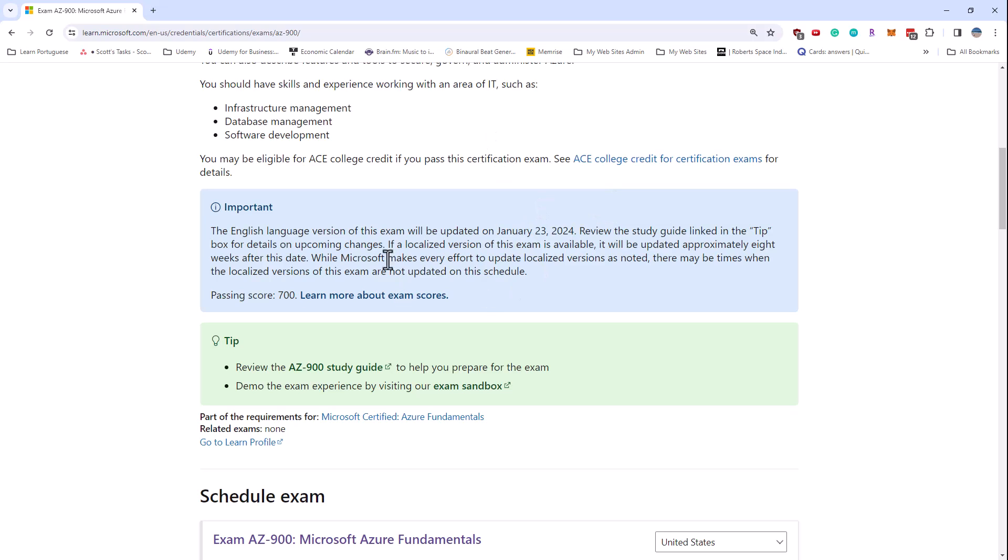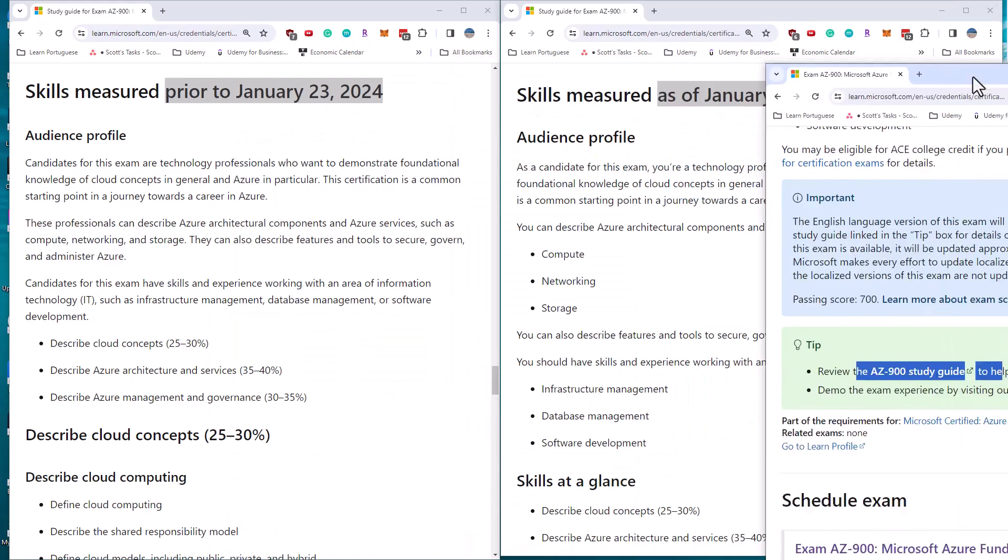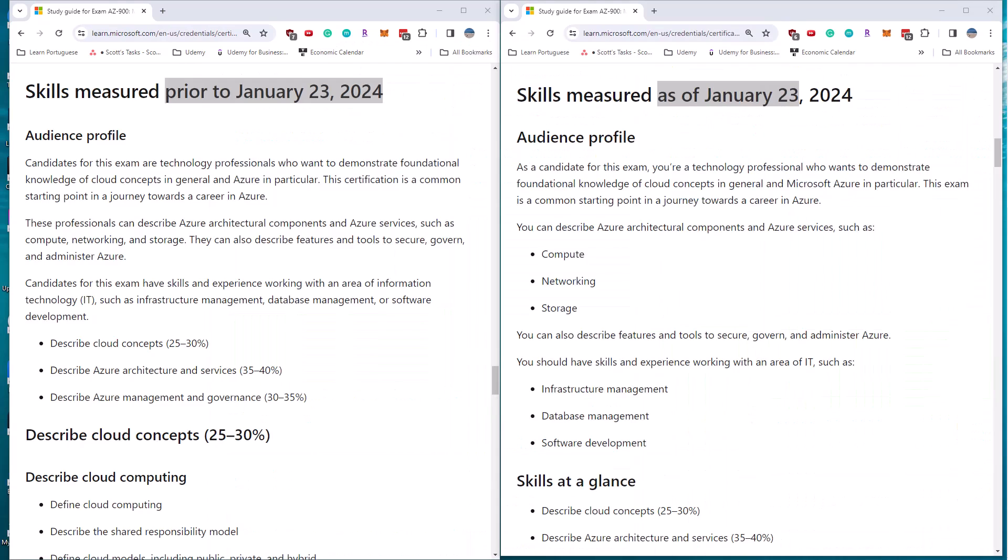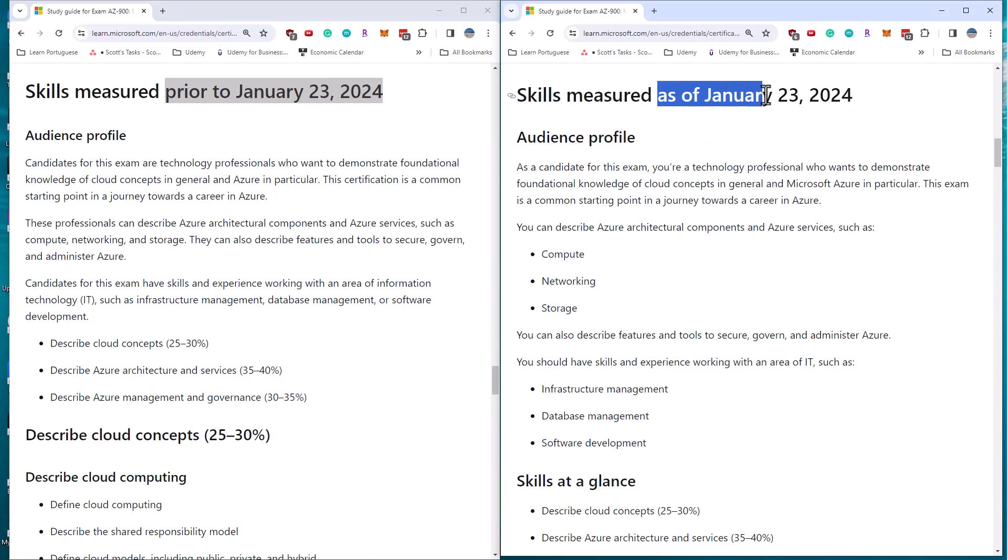In this video, I'm going to show you the before and after, and we can compare the changes side by side. What I'm doing is going into this AZ-900 study guide link and opening up two copies. We can see them side by side. Here are the skills measured prior to January 23rd, 2024 and skills measured as of January 23rd, 2024.